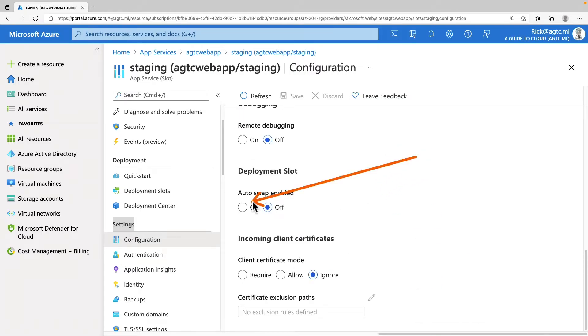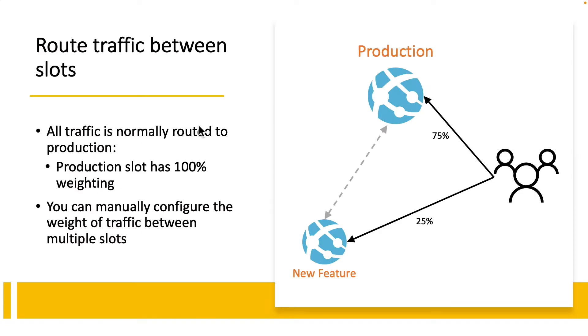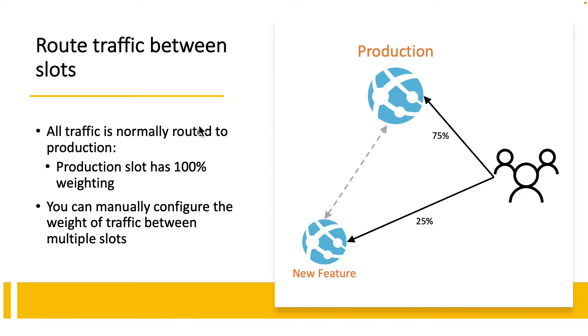This is where you would be able to turn on your deployment slot autoswap. So how do you route traffic between these slots? By default, all client requests to the app production URL are routed to the production slot. However, you can route a portion of the traffic to another slot. This feature is useful if you need user feedback for a new update, but you are not ready to release it to your production environment.